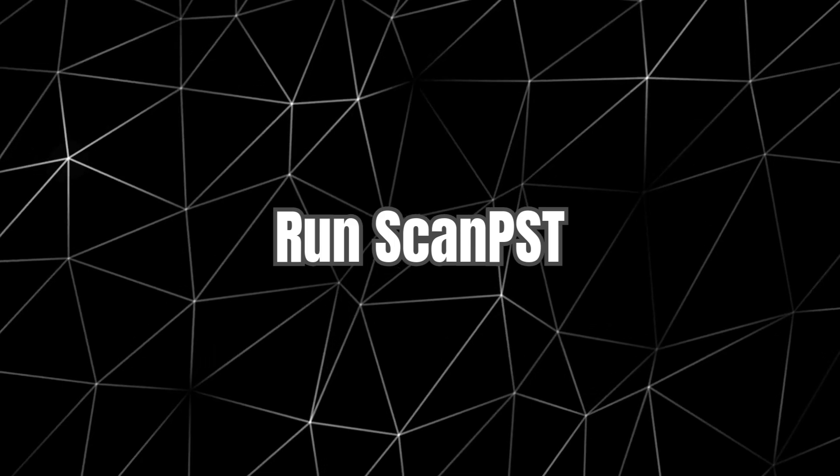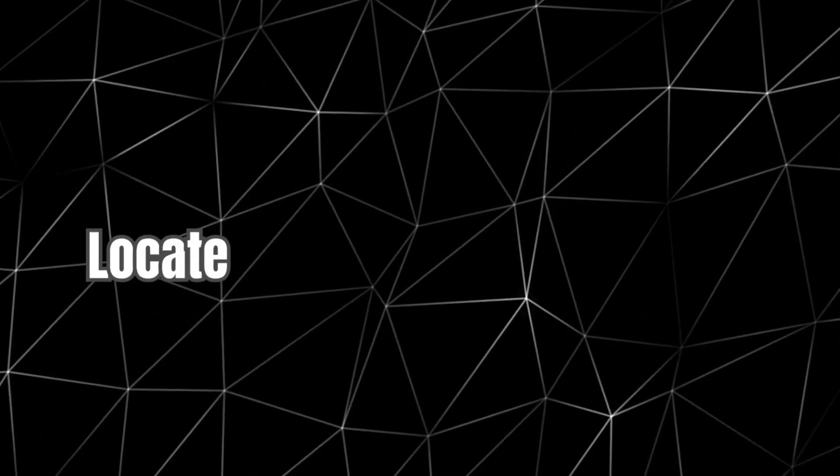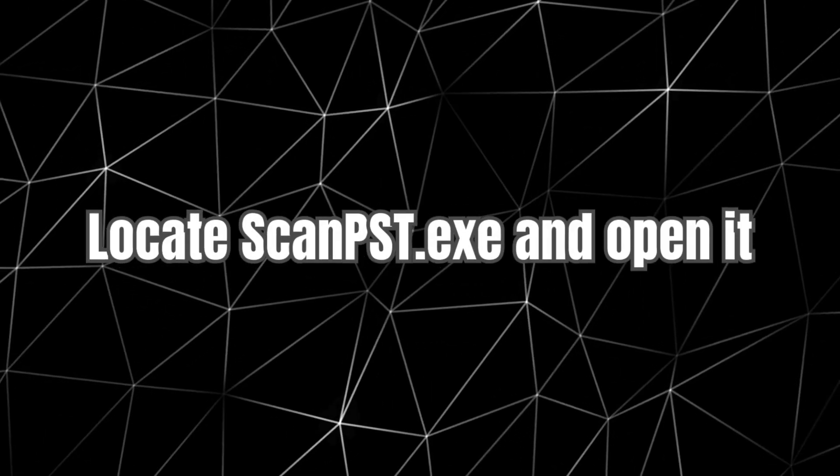Step 5. Run Scan PST. Locate ScanPst.exe and open it.